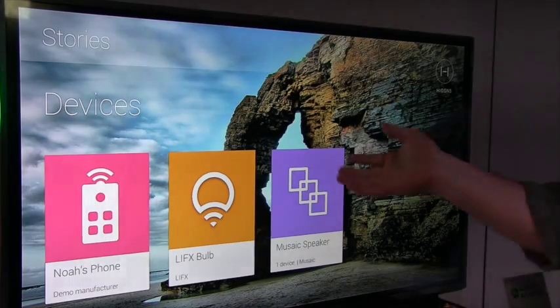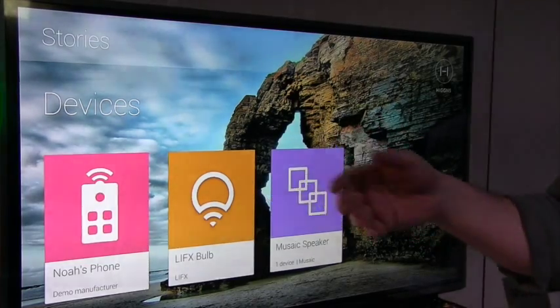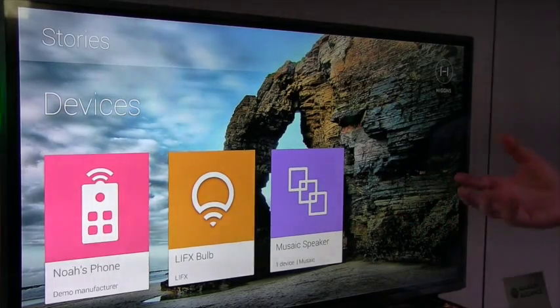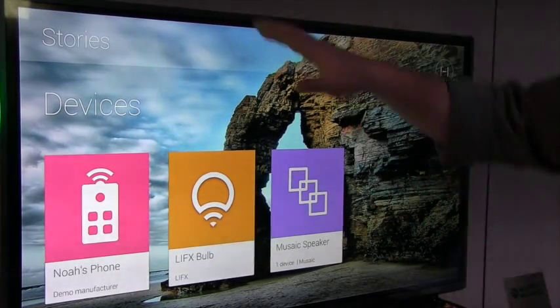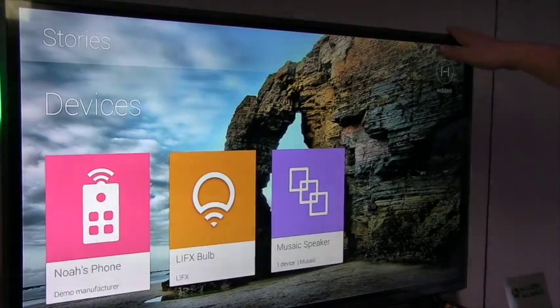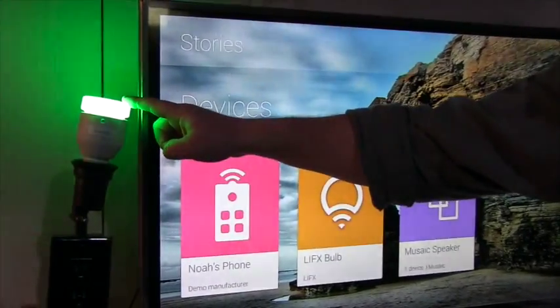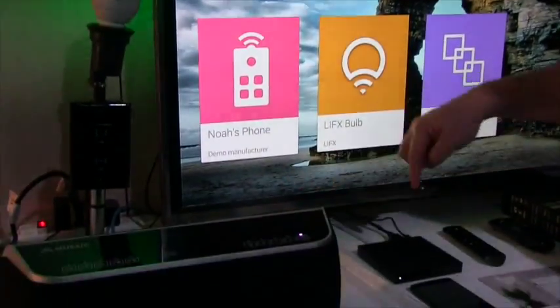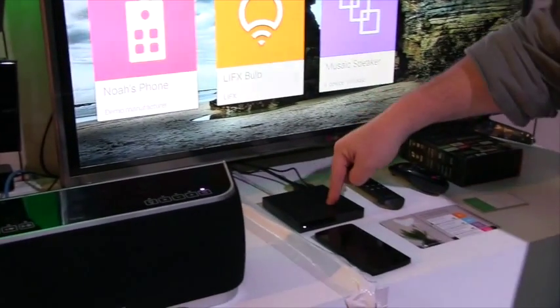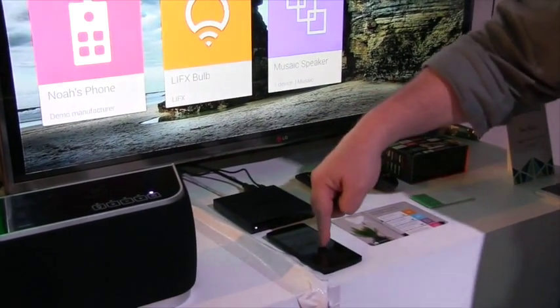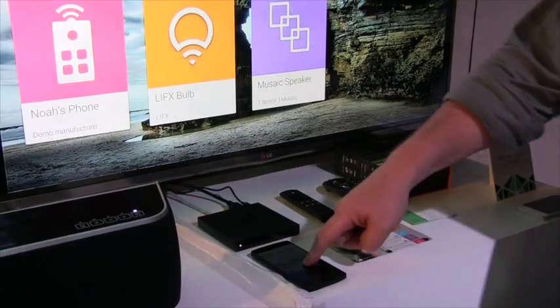Higgins is a universal controller for the IoT and specifically for all-joined devices. What we have here are a set of devices. We have an LG all-joined TV, we have a LIFX light bulb, a mosaic speaker, and then we have an Amazon Fire TV and just a stock Android Nexus 5.